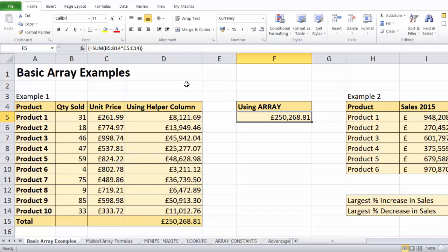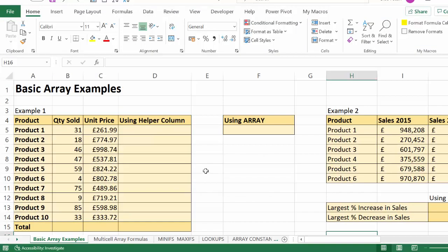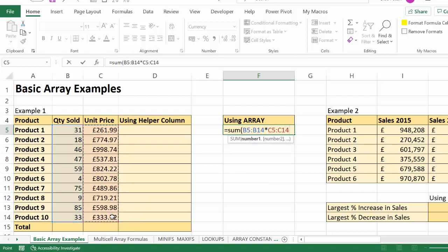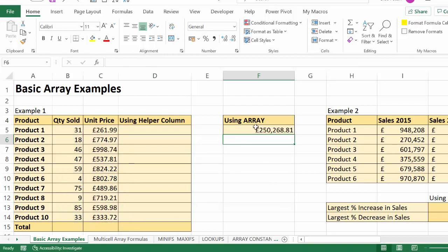Now this calculation was done in Excel 2010. I'm going to move over to the most recent version of Excel because things are very different. If you've got Office 365 you don't actually need to use Ctrl+Shift+Enter anymore. I'm going to ignore the helper column, go straight over here and say SUM of this times this, press Enter, and you see it gives me the result straight away. Microsoft have updated how array formulas work — it will automatically perform array calculations.